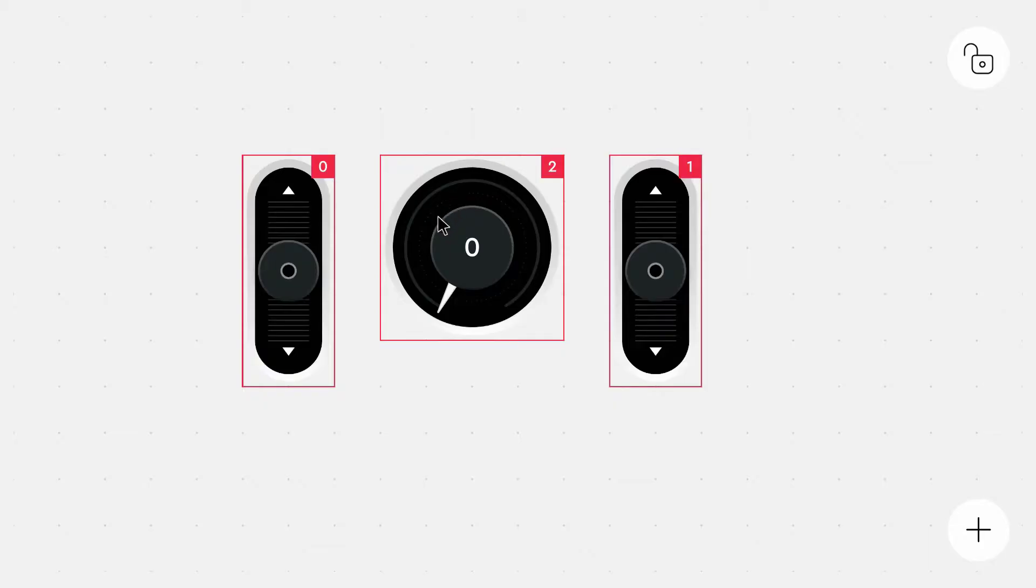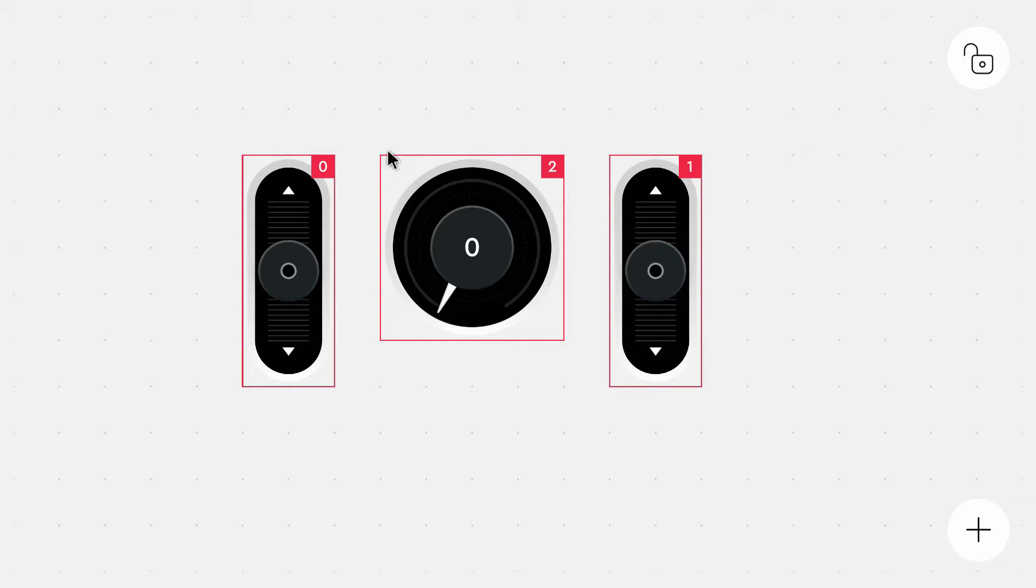I already created a control layout. I used two sliders, one for each motor, and we have a speedometer that shows the current speed. The two sliders have the values or the IDs 0 and 1, and the speedometer has the ID 2.